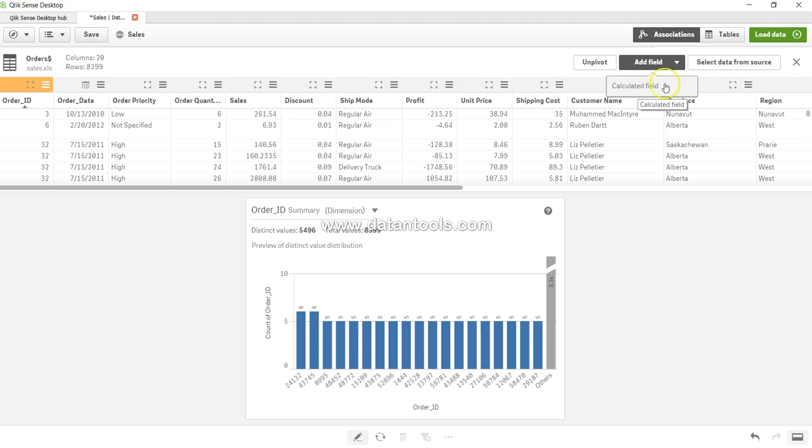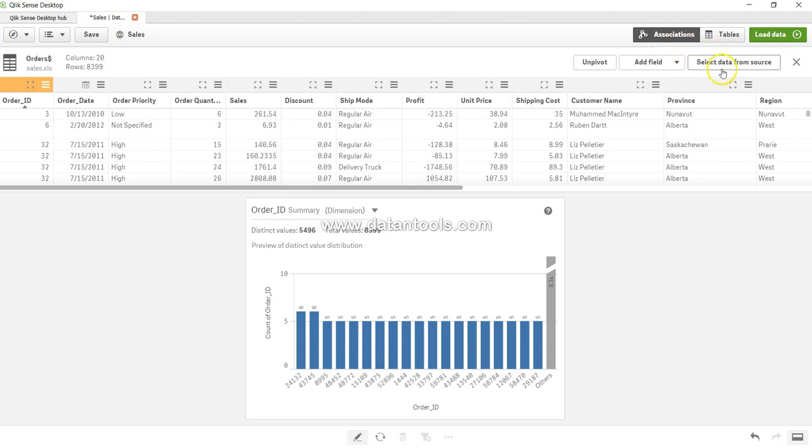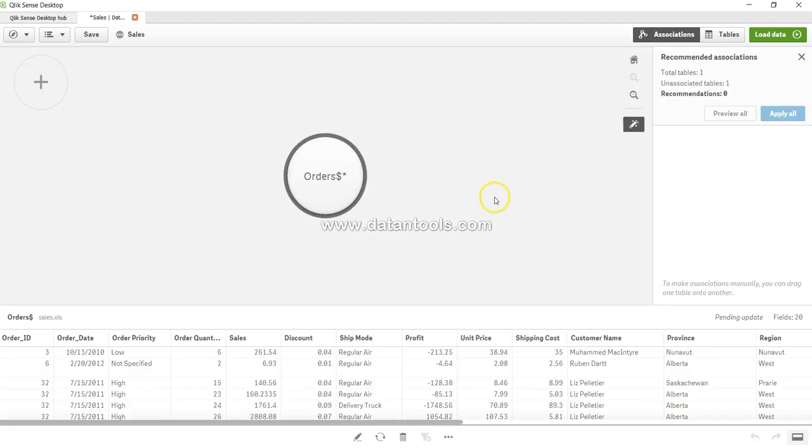After that you have the option to select data from the source in case you want to select it.